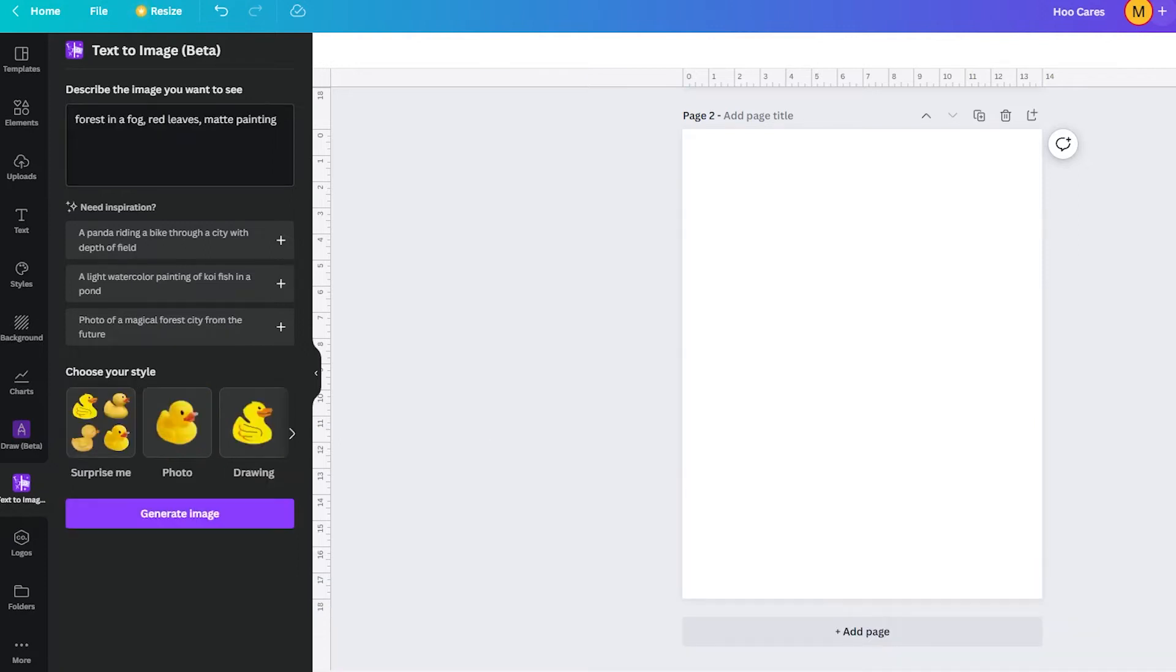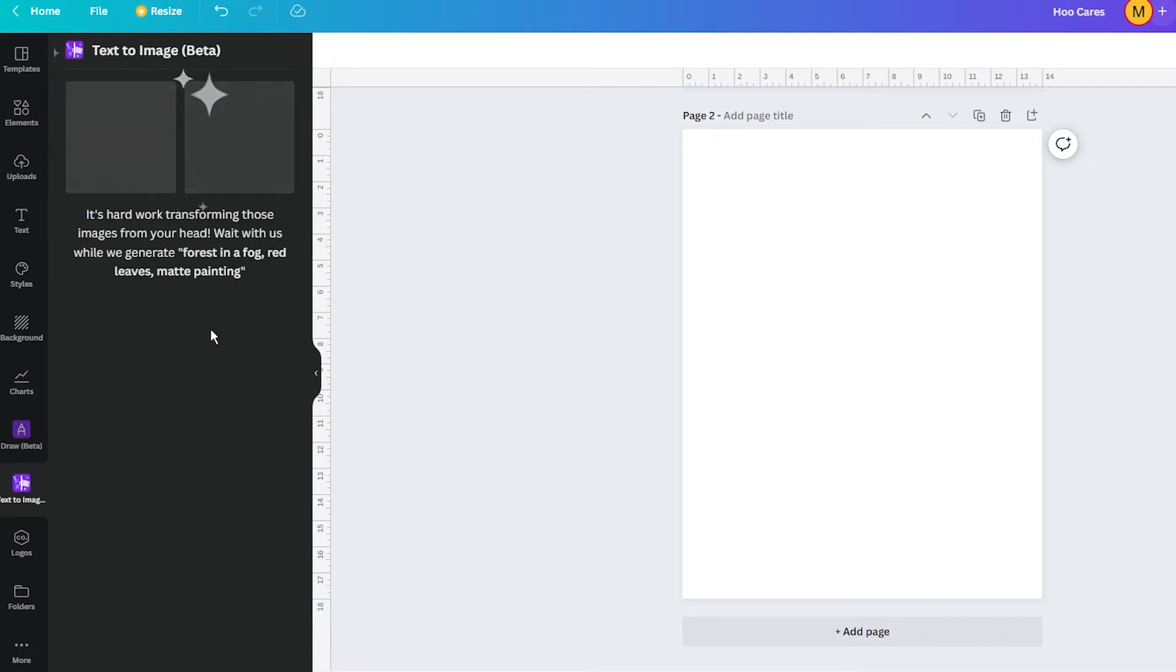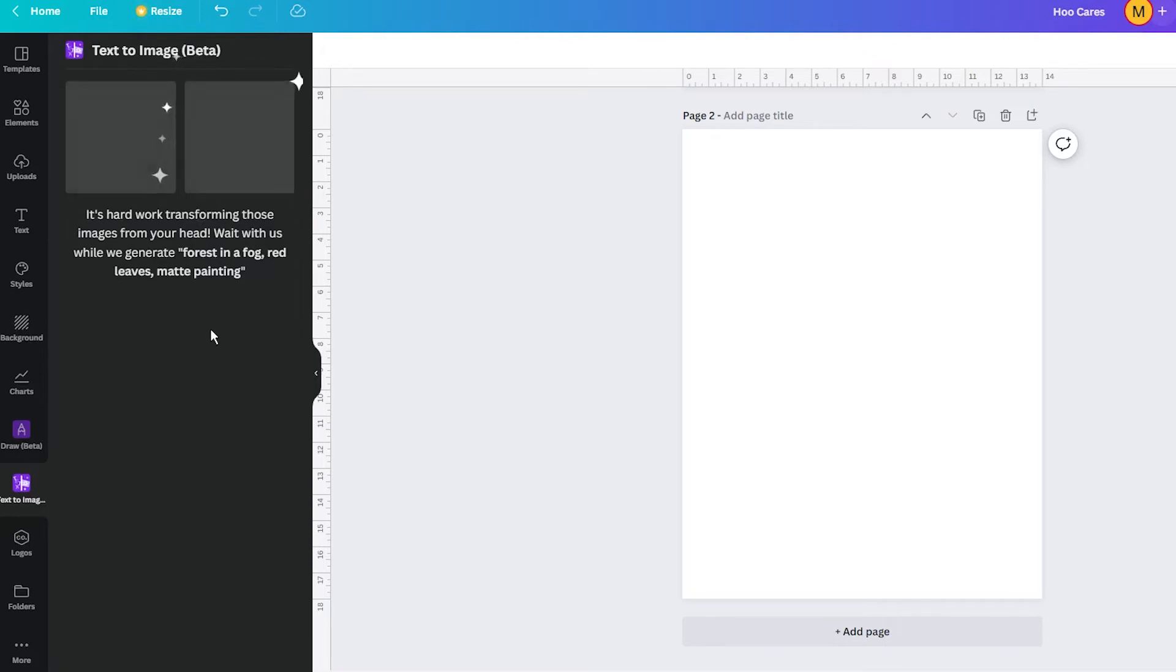Because this feature is still in beta, you get only two image outputs with pretty low quality, I think. I don't know if Canva is using the latest stable diffusion 1.5 engine, but the results compared to stable diffusion are not the best.